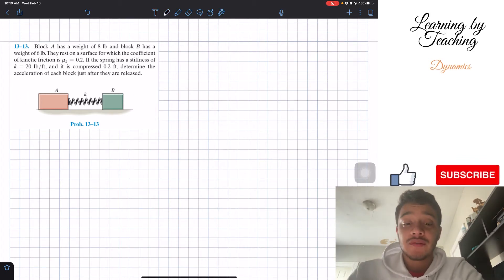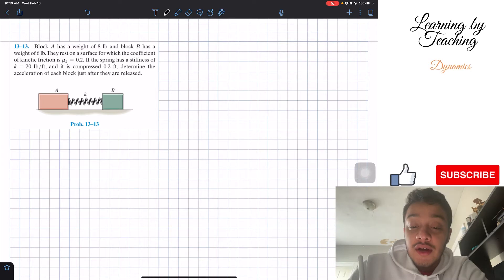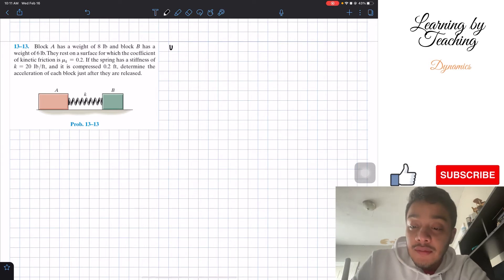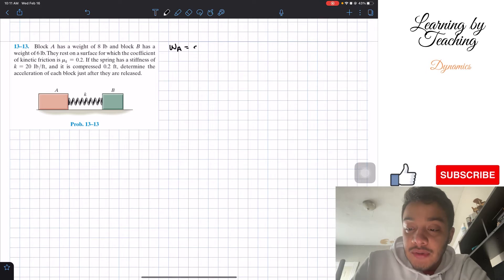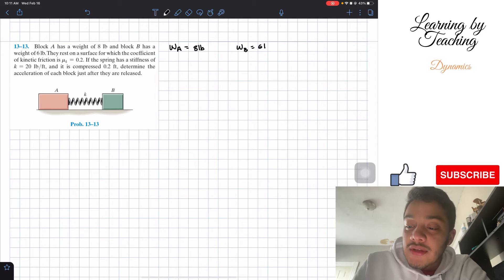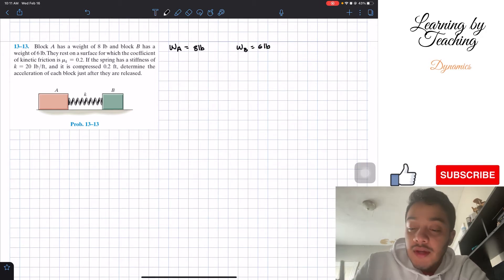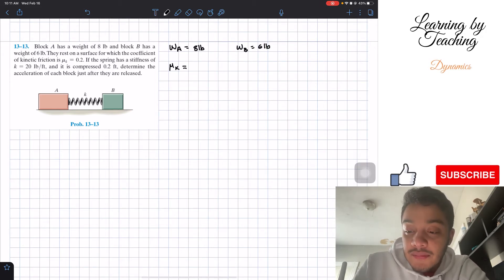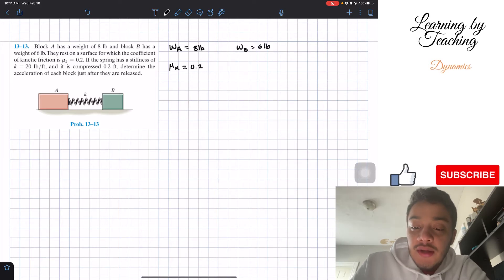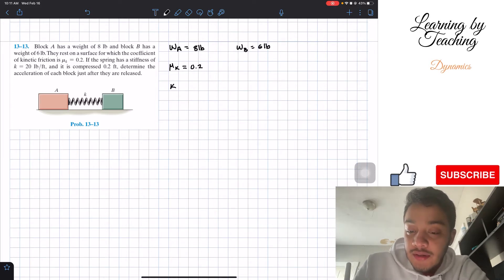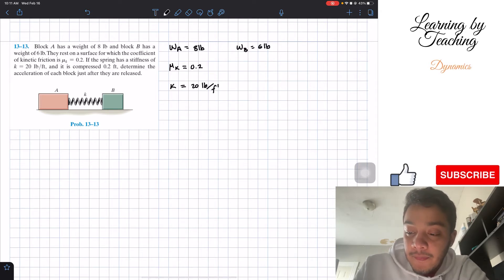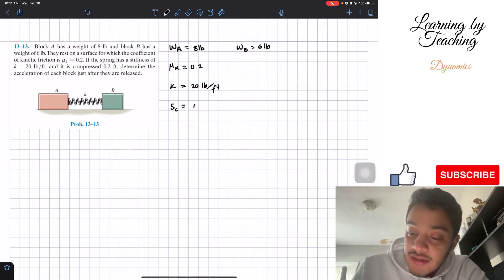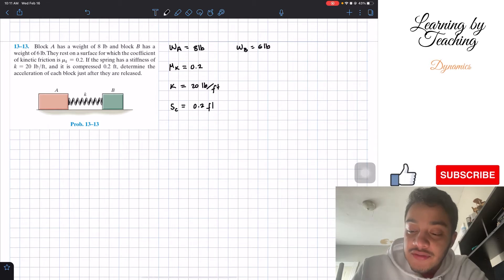In order to solve this problem, let's start by listing our givens. The weight of block A is 8 pounds, the weight of block B is 6 pounds, the coefficient of kinetic friction is 0.2, the stiffness of the spring is 20 pounds per foot, and the compressed distance of the spring is 0.2 feet.